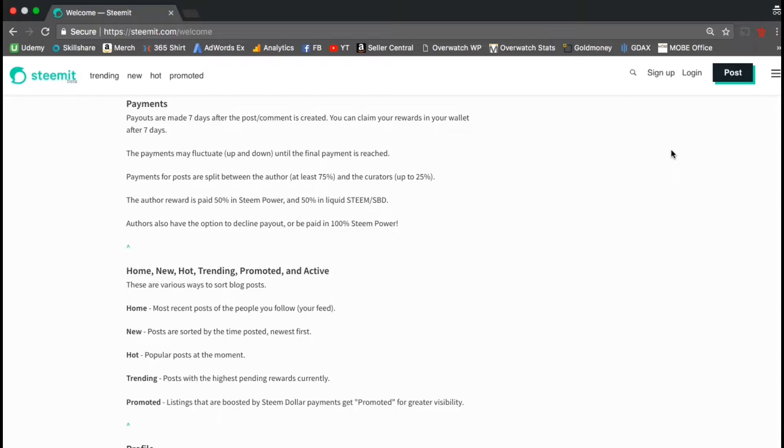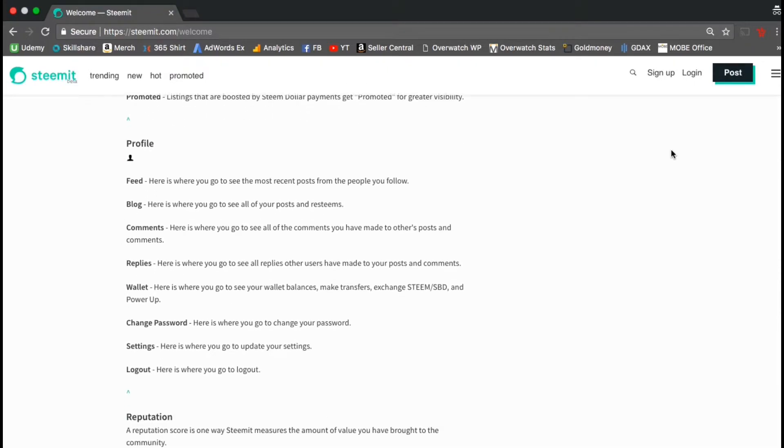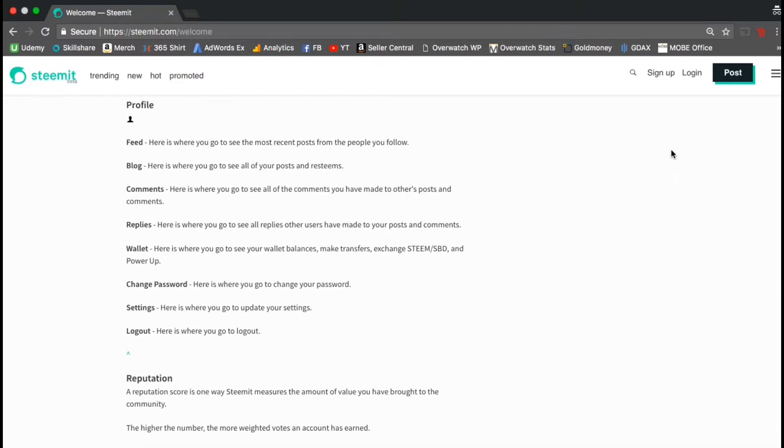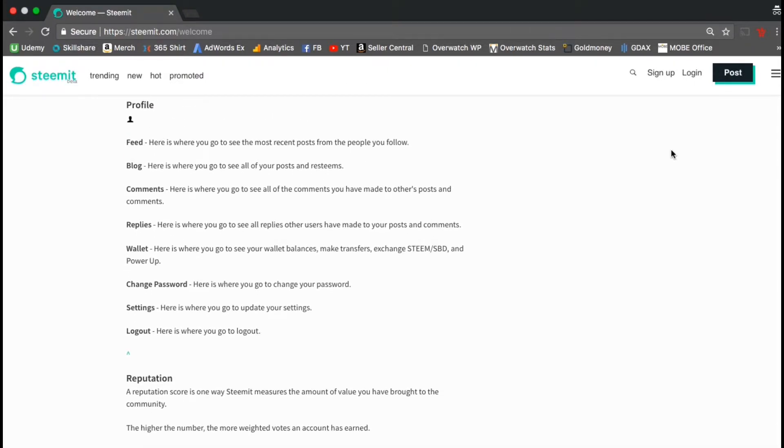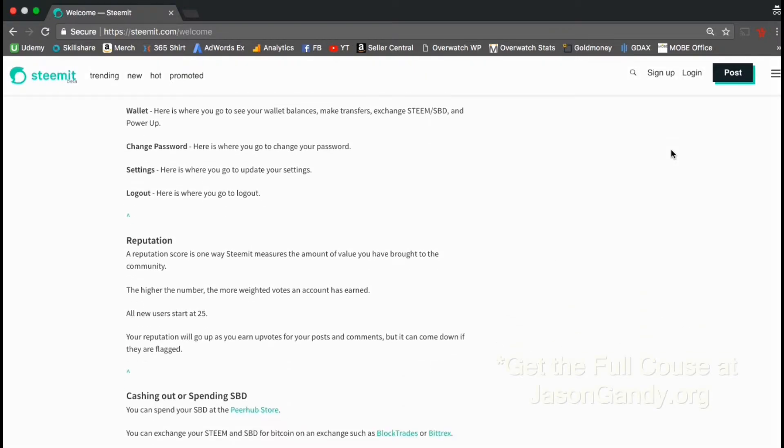All blog posts are sorted by home, new, hot, trending, promoted, and active. From your user profile, you can view and edit your feed, blog, comments, replies, your wallet, you can change your password, update your settings, or log out.